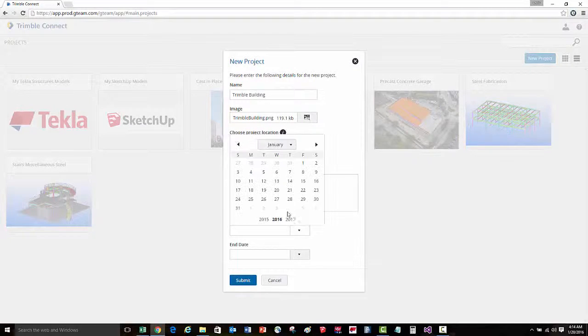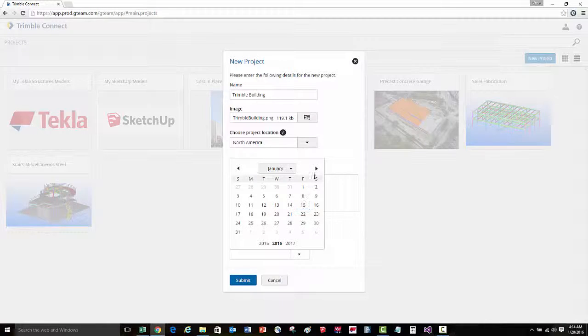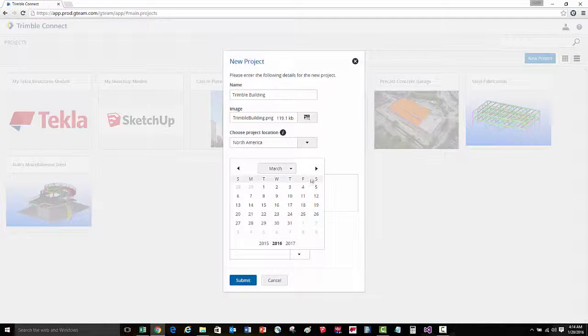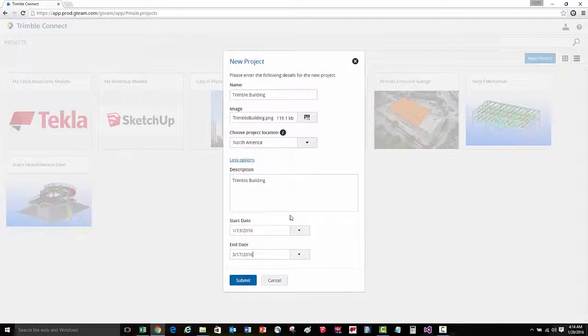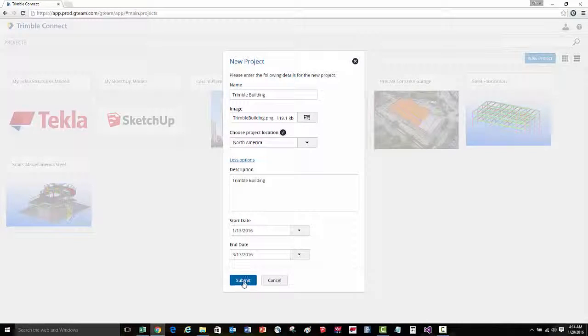We can also set the start date of the project, as well as the end date. Once we're done, we'll go ahead and press the submit button,